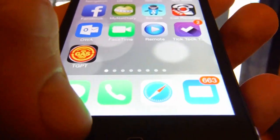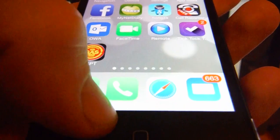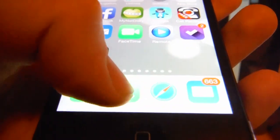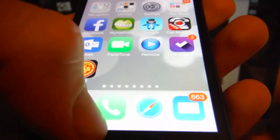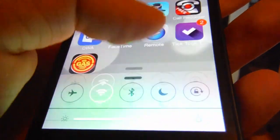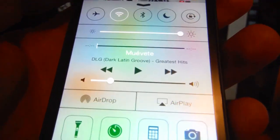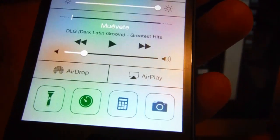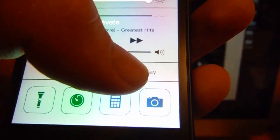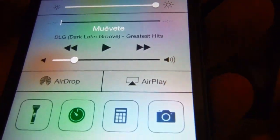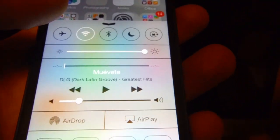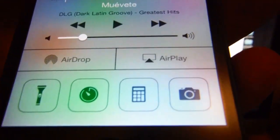you have to do is swipe up from the bottom to access Control Center. From here you should see AirPlay if you have an Apple TV or an iMac or something like that